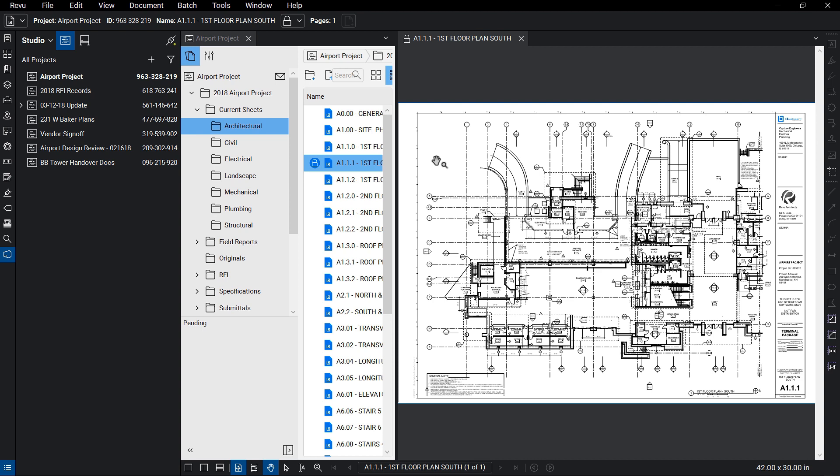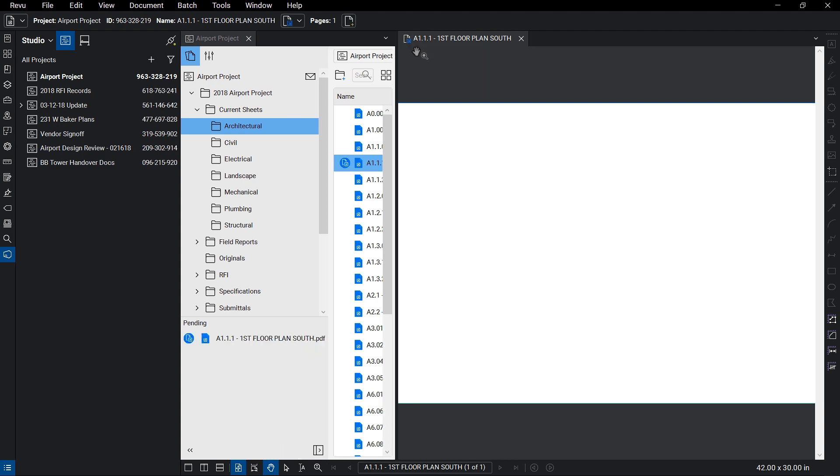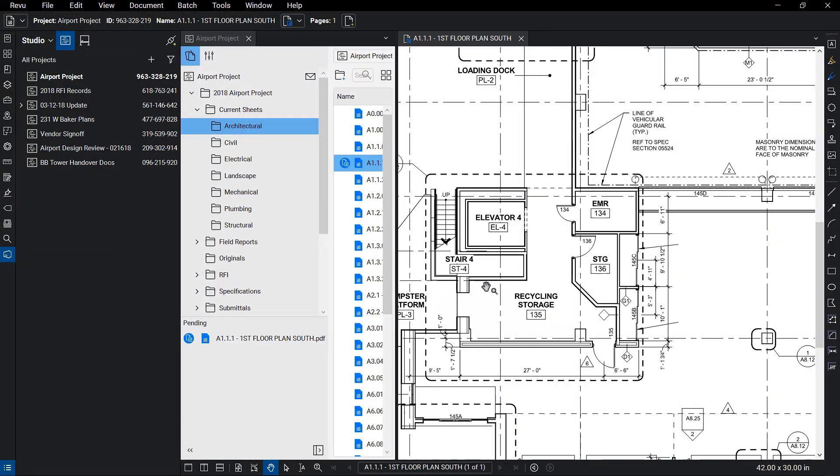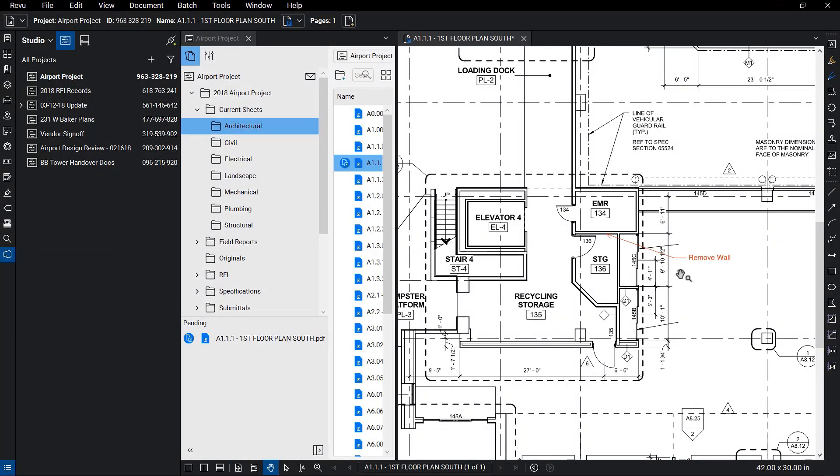With a file open, you can click on the lock icon, indicating it's read-only, to select the checkout option. In an editable state, you can begin editing the document.